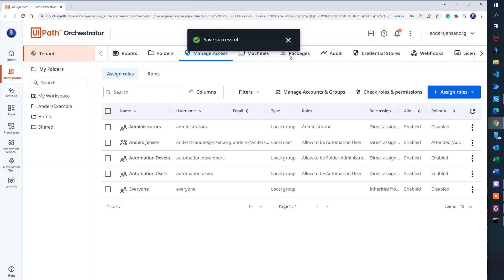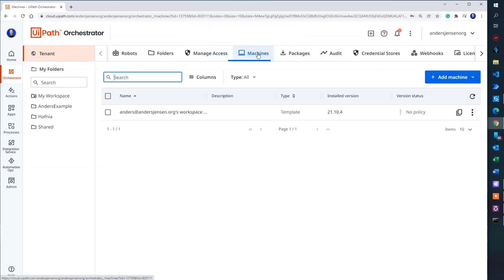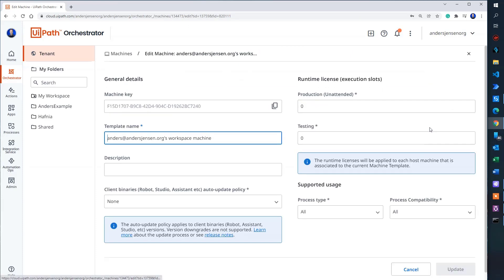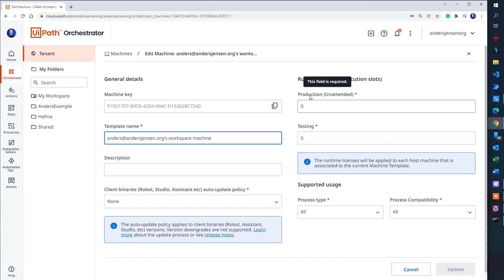Now we need to go to machines. So behind this black one here again, I'll have my machine. That's this machine. So click the three black dots here and click edit machine.